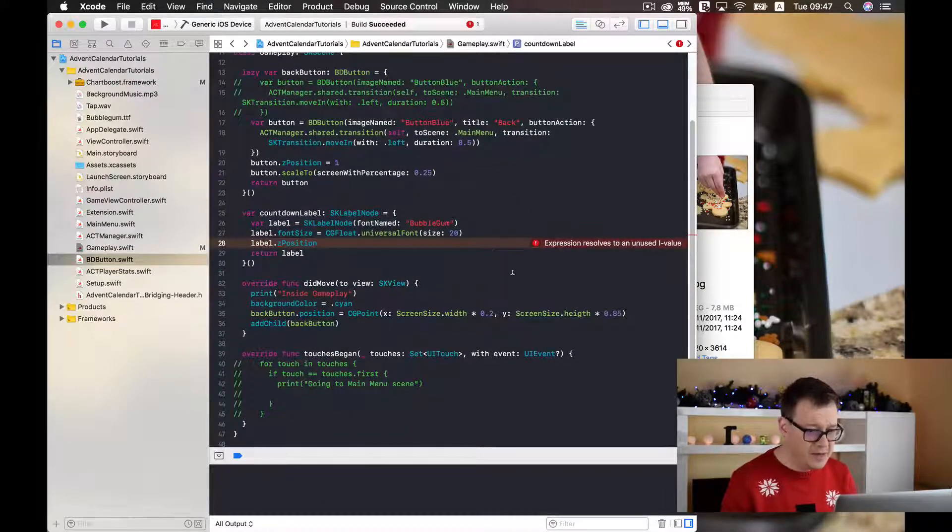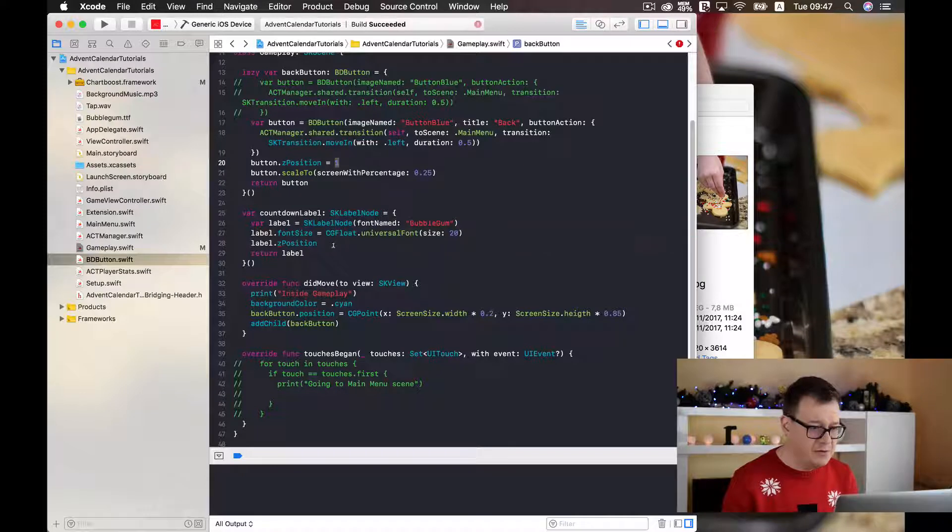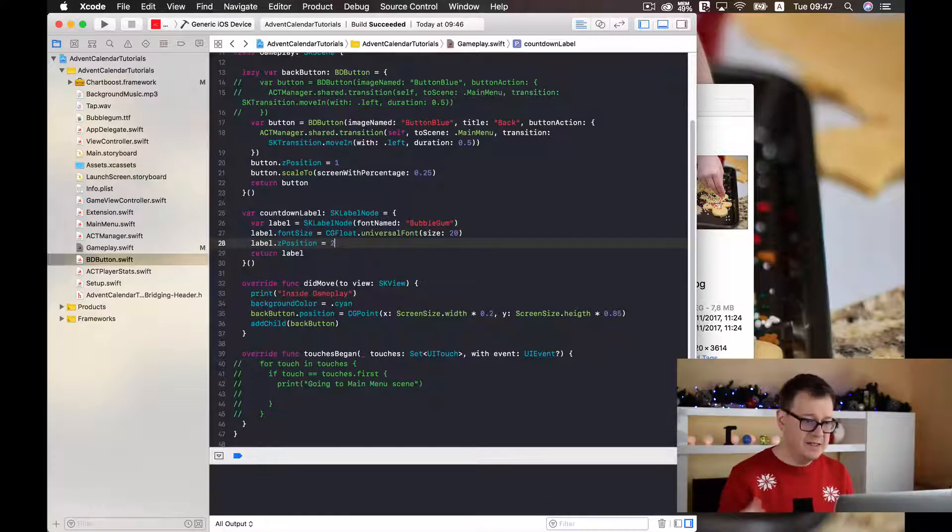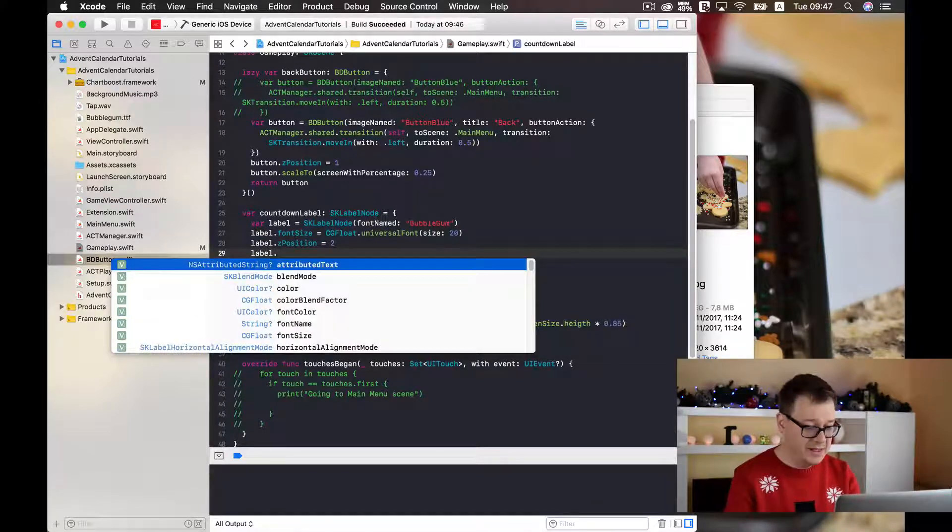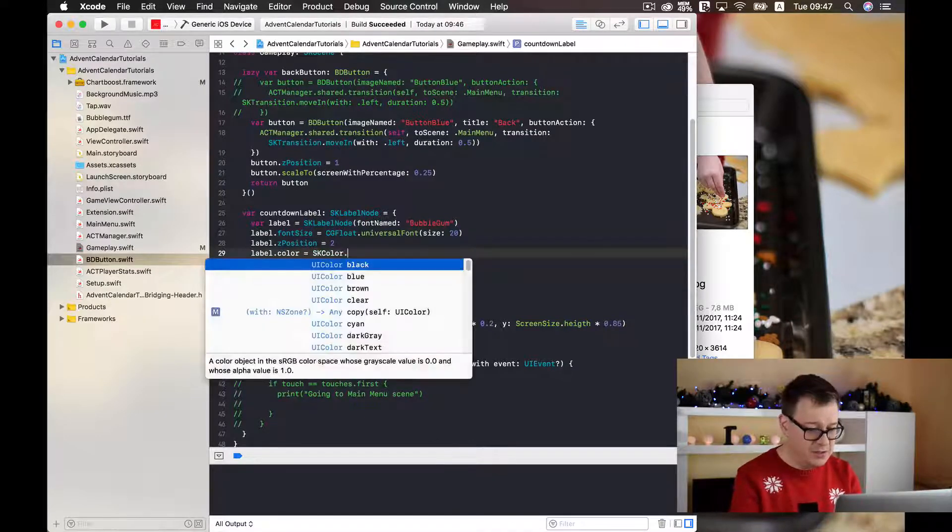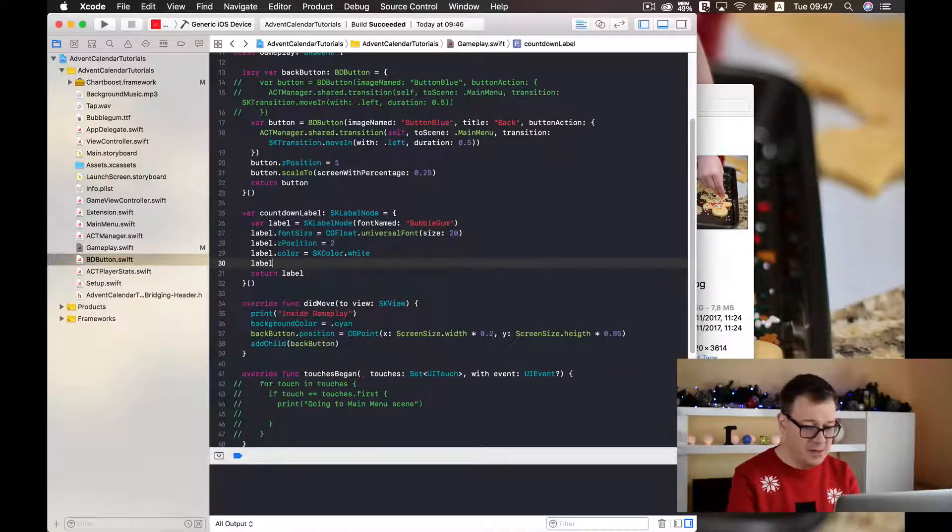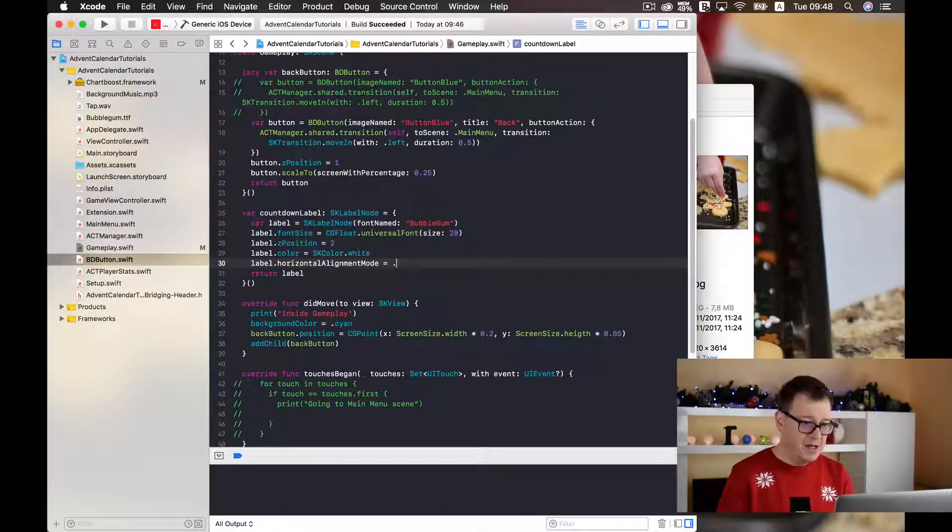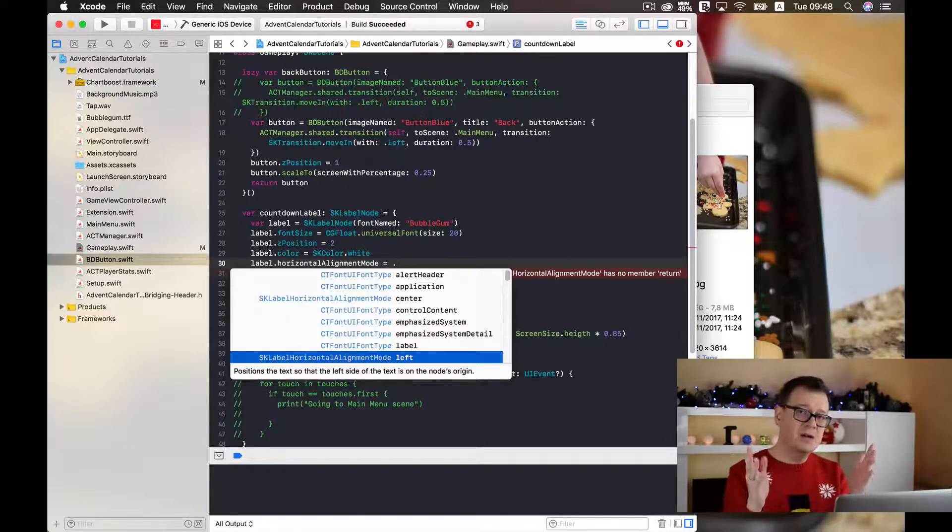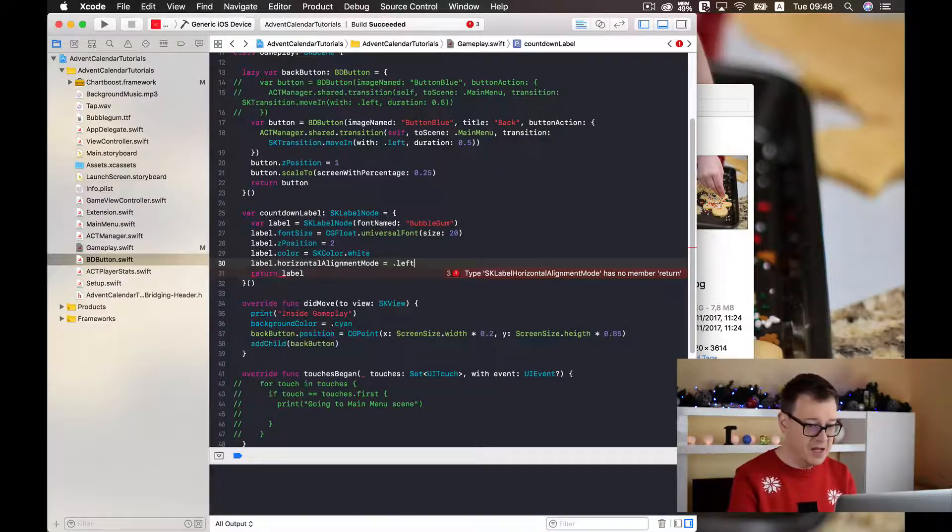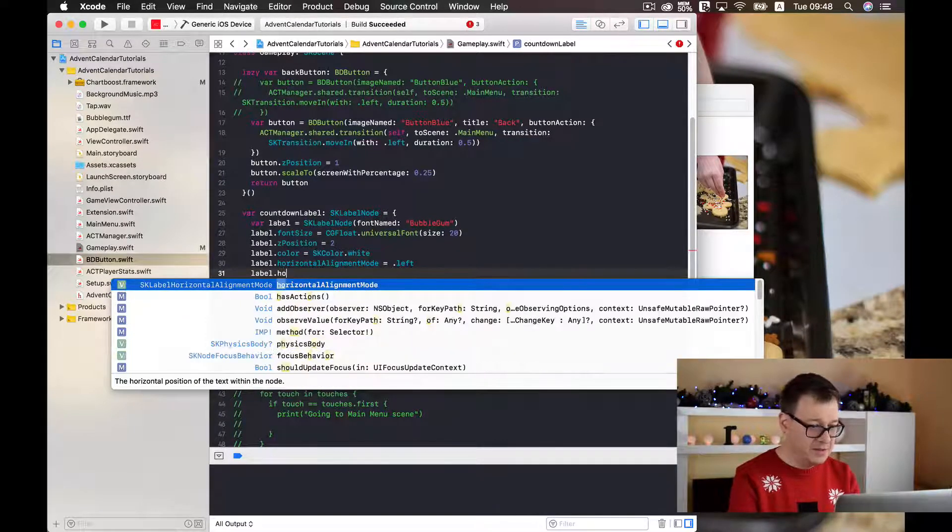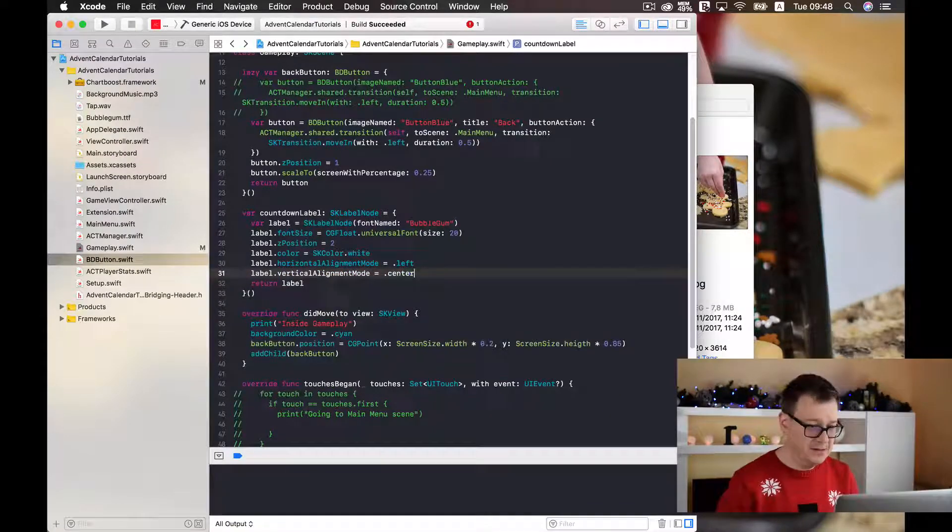Next up let us just add a color and it will be an SKColor and I will just simply add a white. Next up is horizontal alignment mode, let's say horizontal alignment mode to the center or maybe better yet left because we are going to add this score label to the left of our screen. Let it be left and label dot vertical alignment mode and this should be center.